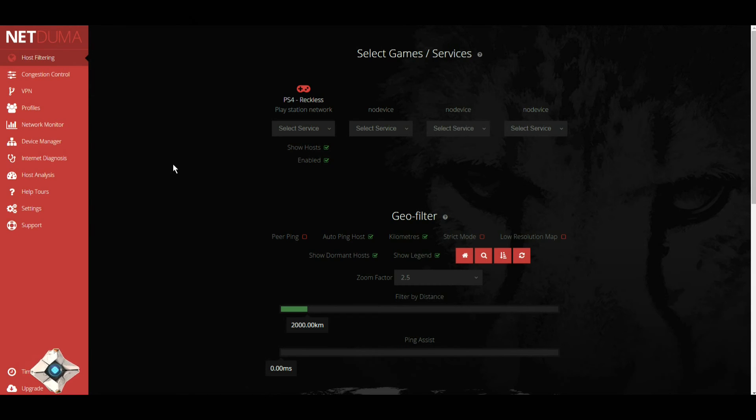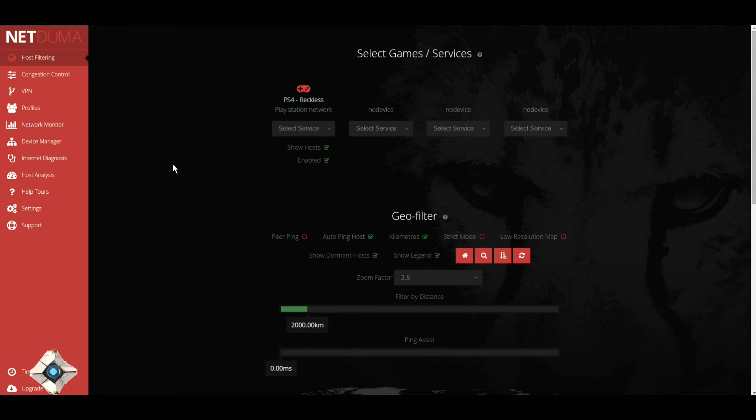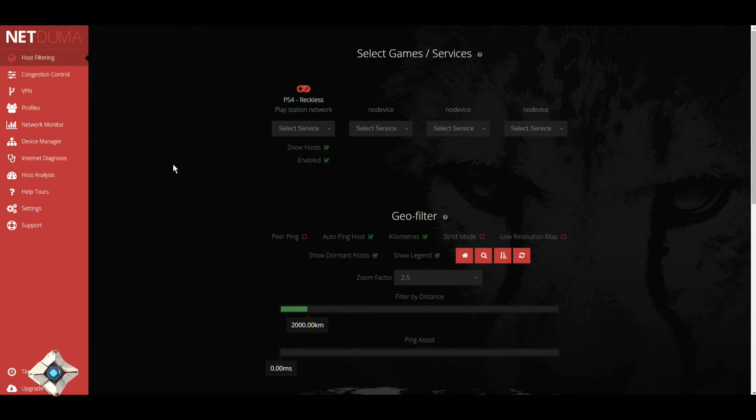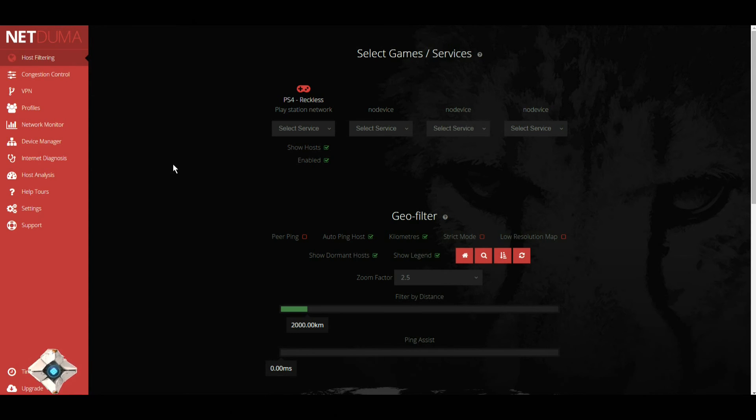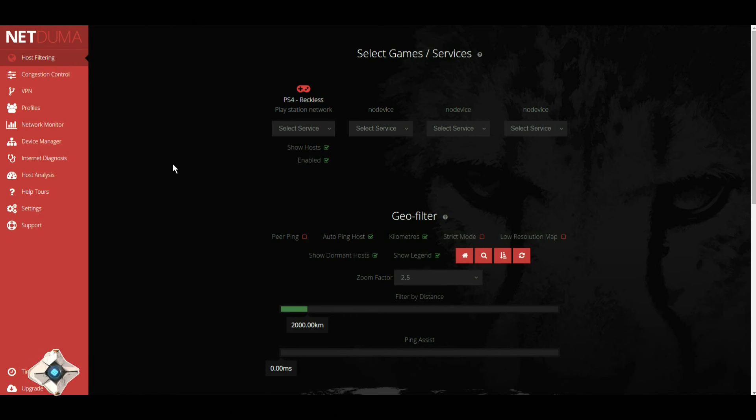That concludes everything for the NetDuma R1 firmware for the version 1.03.6. Again, I will put a list of all the changes in the description below so you guys can actually read what is going on. Now if you do not have a NetDuma, I suggest you get one.